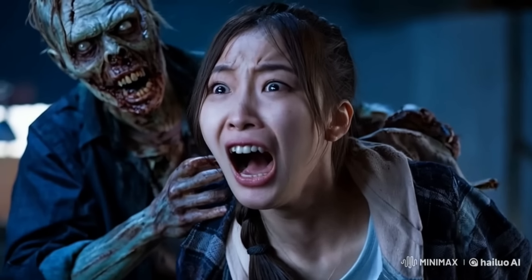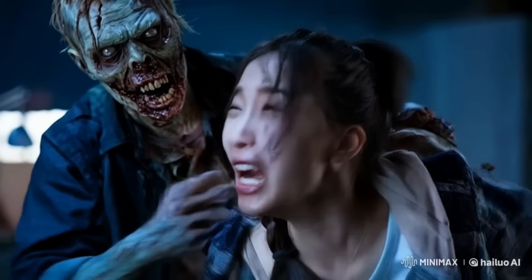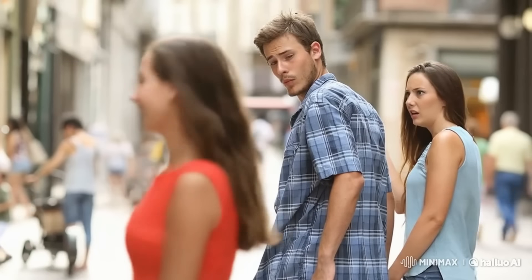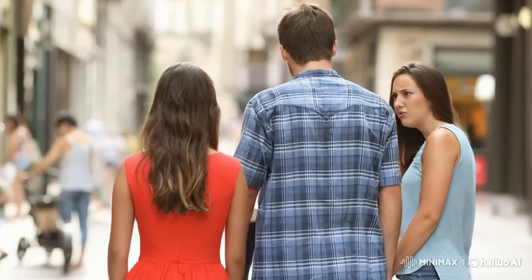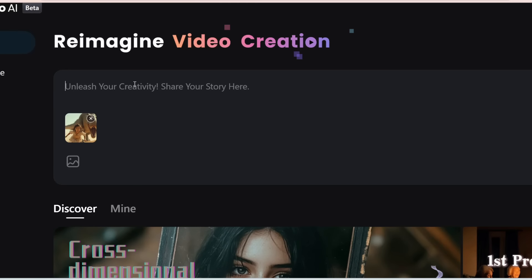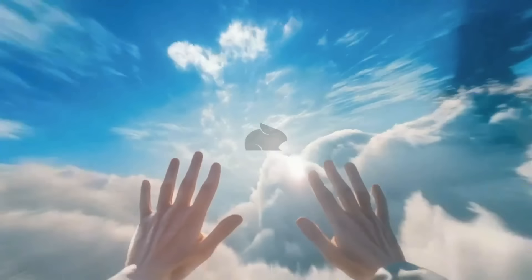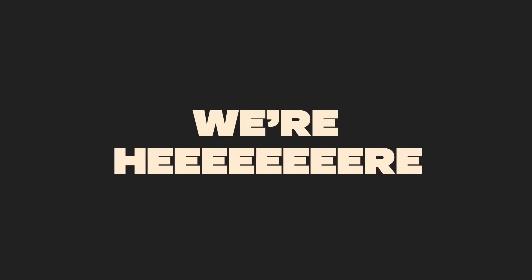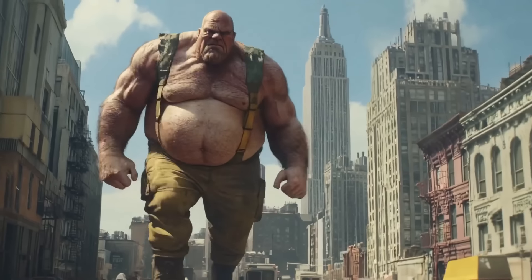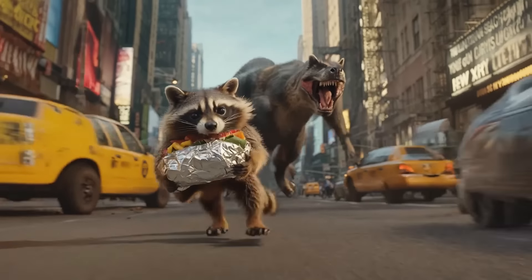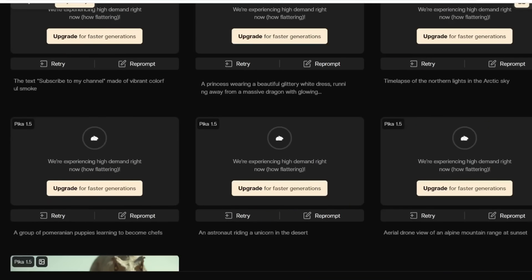There have been several notable updates in the world of AI video. One of the best video generators out there, Minimax, has finally released an image-to-video feature. In this video, I'm going to test out a series of very tricky images to show you what it can and cannot do, and compare these results with Kling, another close competitor. We also have Pika 1.5, which was released around 10 days ago, but their servers were stuck and I couldn't generate anything until this week.